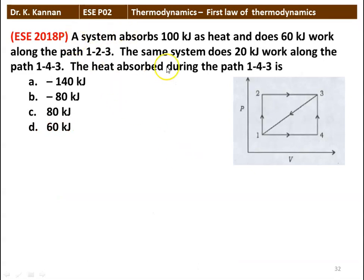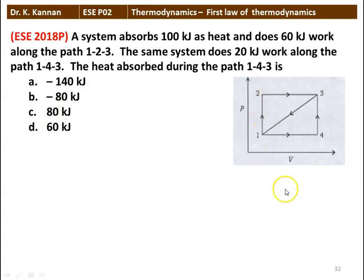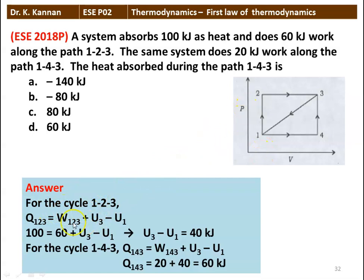Next question: a system absorbs 100 kJ of heat and does 60 kJ of work along path 1-2-3. The same system does 20 kJ of work along path 1-4-3. The heat absorbed during path 1-4-3 is — options: minus 140 kJ, minus 80 kJ, 80 kJ, 60 kJ. For path 1-2-3: Q = W + ΔU, so 100 = 60 + (U3 − U1), giving U3 − U1 = 40 kJ. The change in internal energy is the same for path 1-4-3.